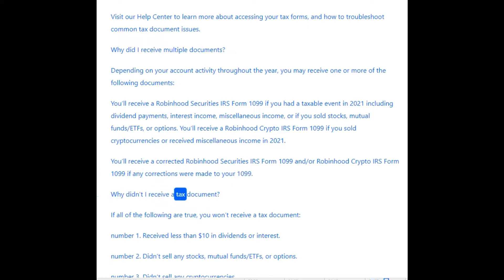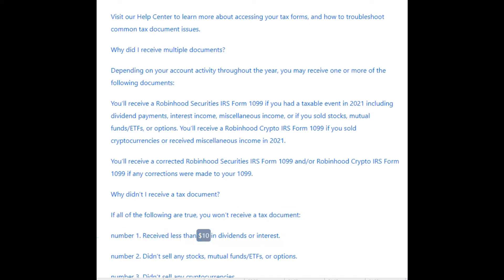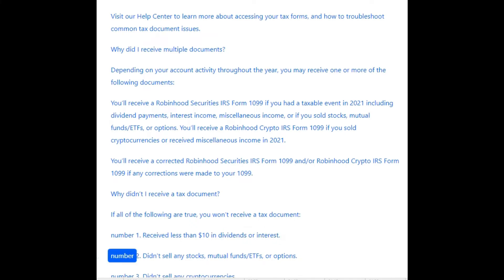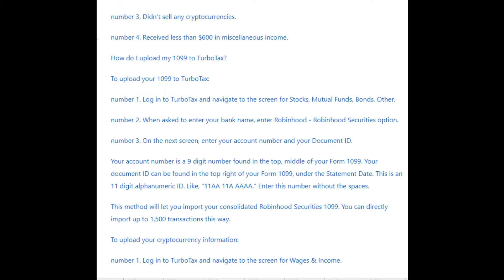Why didn't I receive a tax document? If all of the following are true, you won't receive a tax document. Number 1: you received less than $10 in dividends or interest. Number 2: you didn't sell any stocks, mutual funds, ETFs, or options. Number 3: you didn't sell any cryptocurrencies. Number 4: you received less than $600 in miscellaneous income.